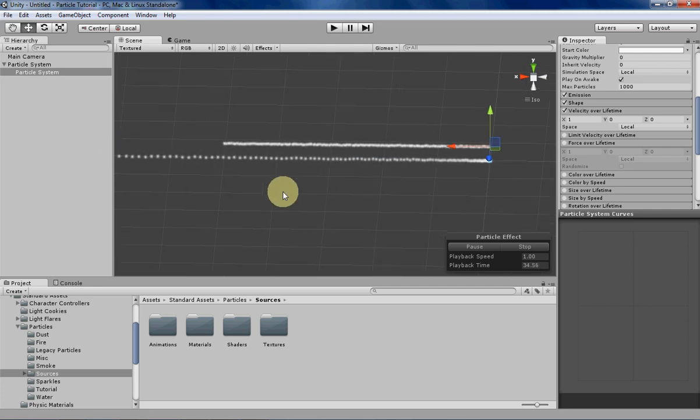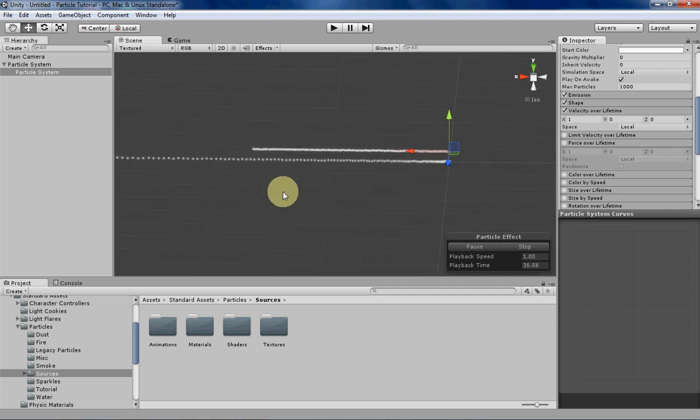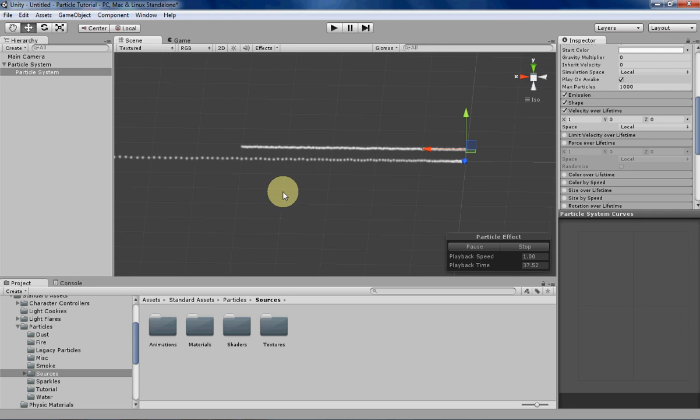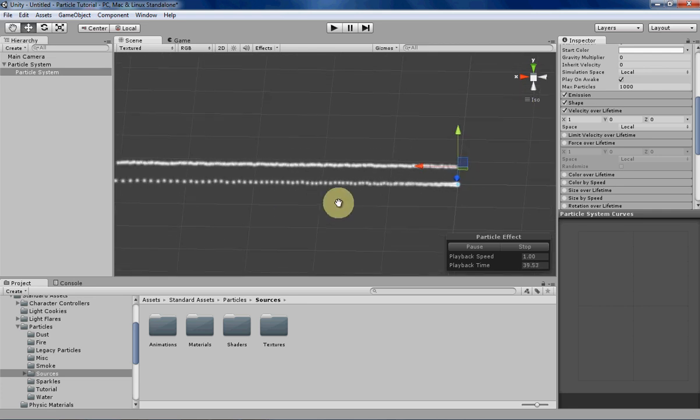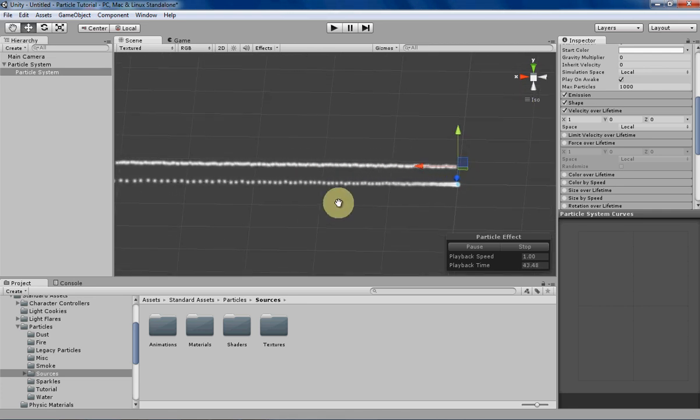And that's essentially what the difference between force over lifetime and velocity over lifetime is. Force over lifetime basically applies acceleration to the particles over time, while velocity over lifetime applies a constant speed.